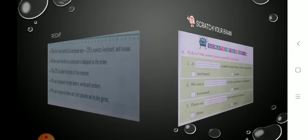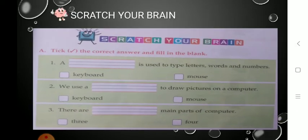Now students, we will see the exercises — 'Scratch Your Brain.' See the first exercise: tick the correct answer and fill in the blanks. You have to tick the correct answer and fill it in the blank places. Ready? Read the first one.